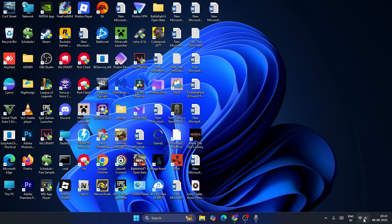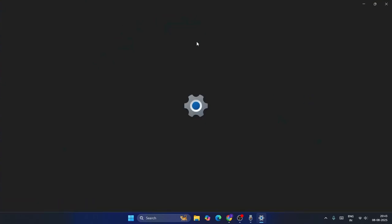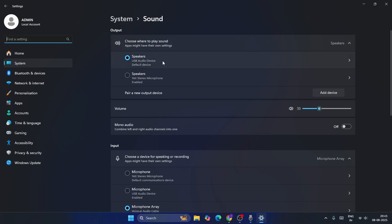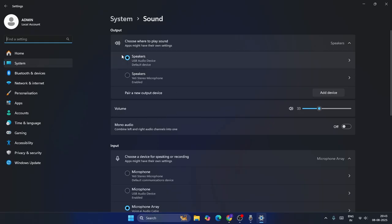Now find whether the output is being set to the Bluetooth device that you're using right now. If you're not able to hear, then the Bluetooth device is not being set. So make sure that you add the Bluetooth device and set it as the default one.